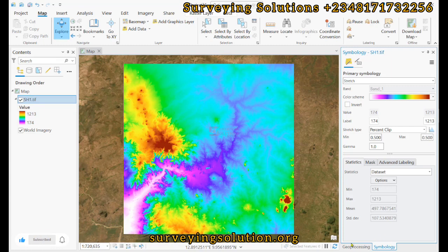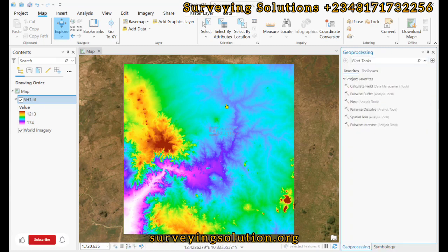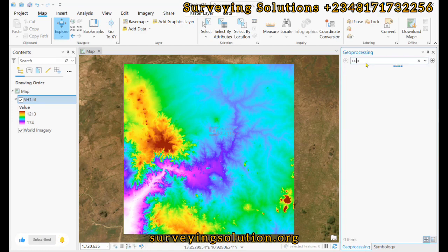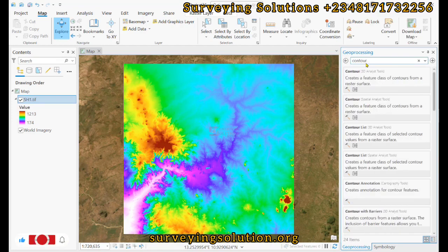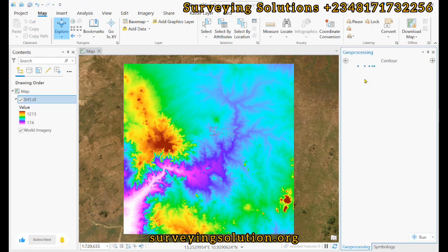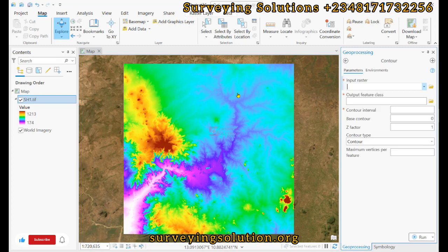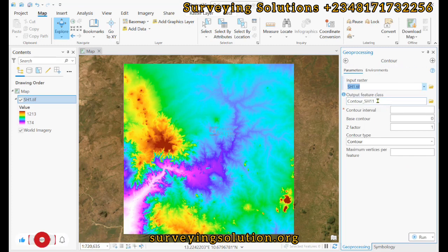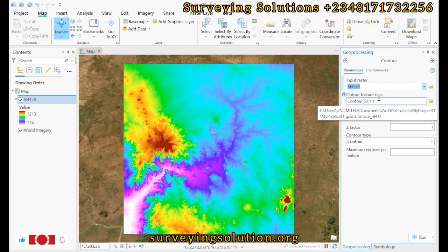So we want to now generate contours on this digital elevation model. On the geoprocessing tool, let's search for 'contour'. It creates a feature class of contours from a raster surface, and our raster surface here is our digital elevation model, so that will be the input. The output feature class will be automatically generated.